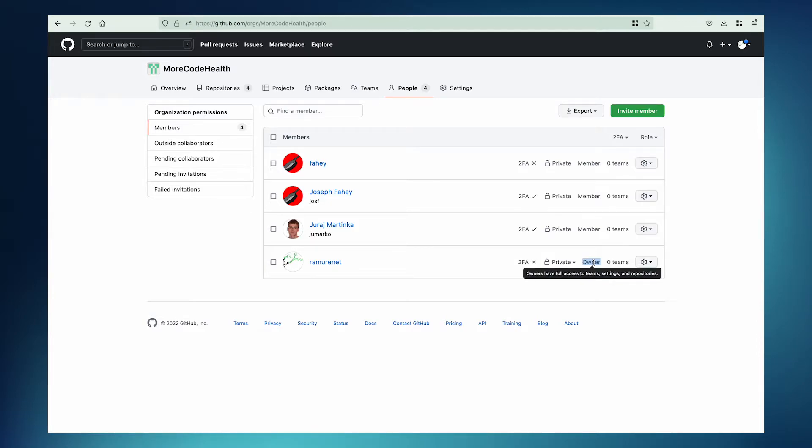That means that I can connect it to Codescene. Only the owner of an organization can connect that organization to Codescene. Let's see how this works.